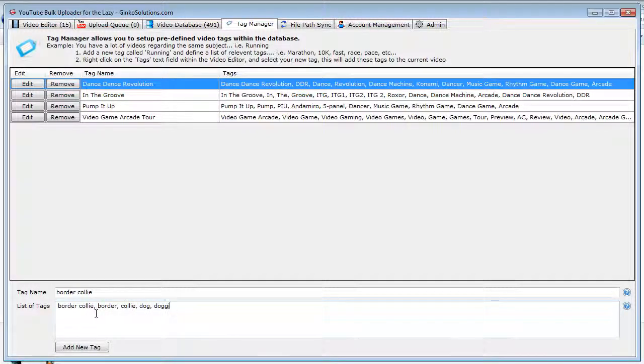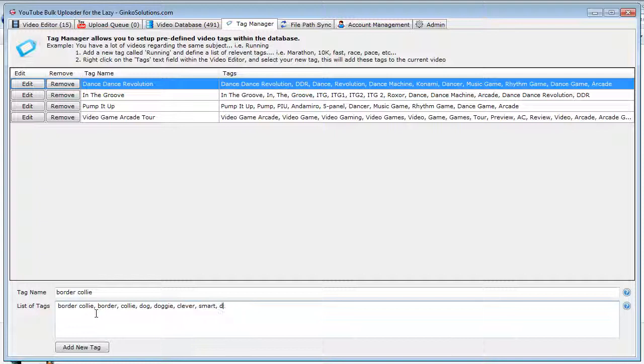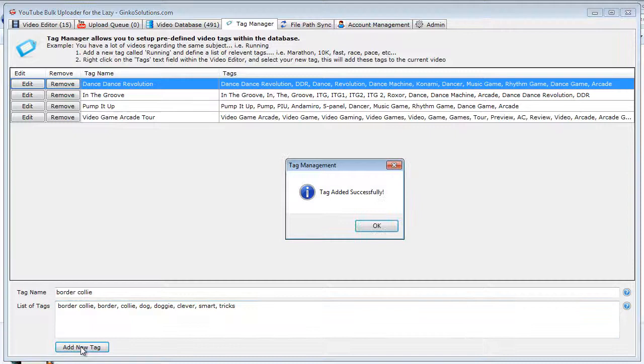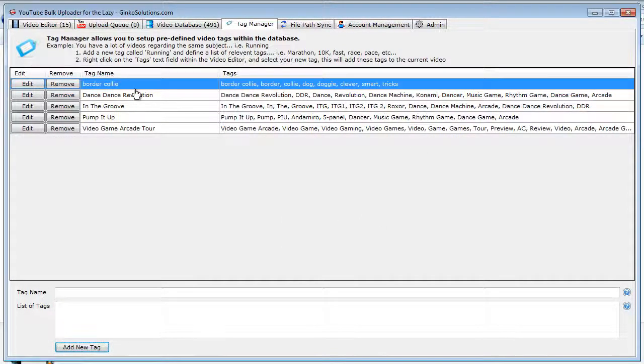So my tags might be Border Collie, Border Collie separately like that, dog, doggy, those dogs are quite clever, smart, tricks—anything that may apply to all your videos you seem to do a lot. So you can add a tag here and it will appear in this list.